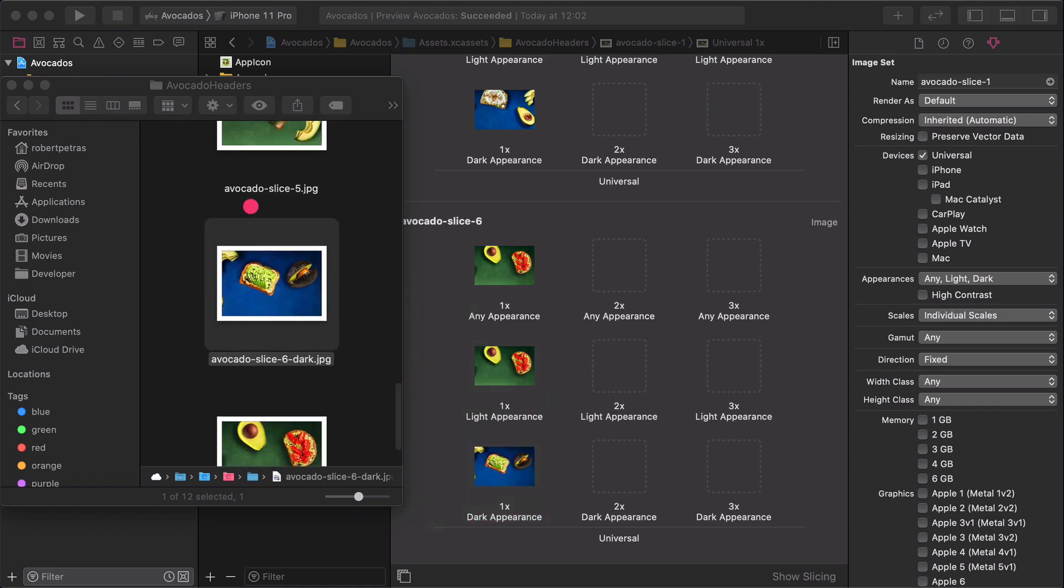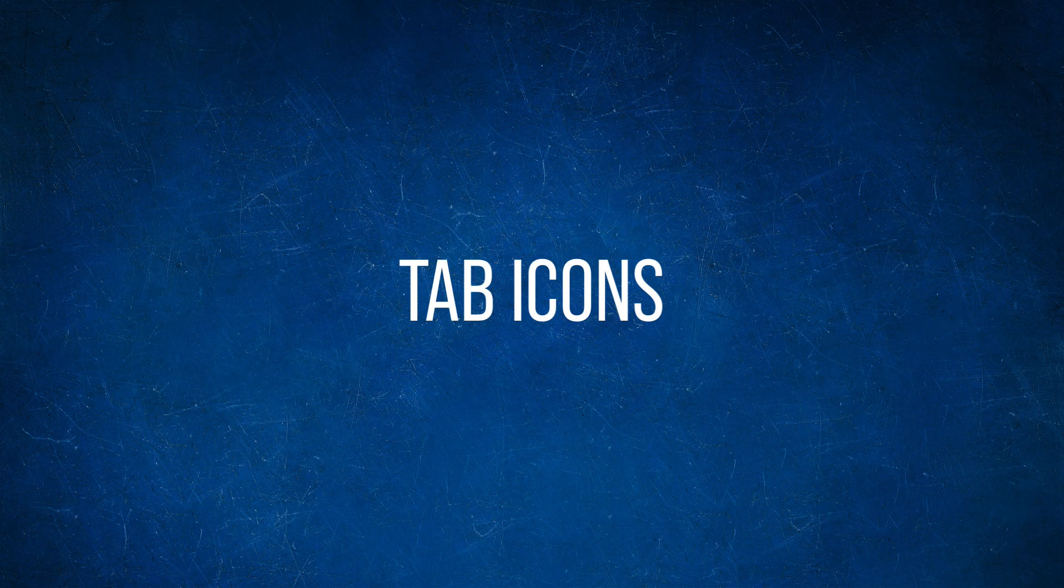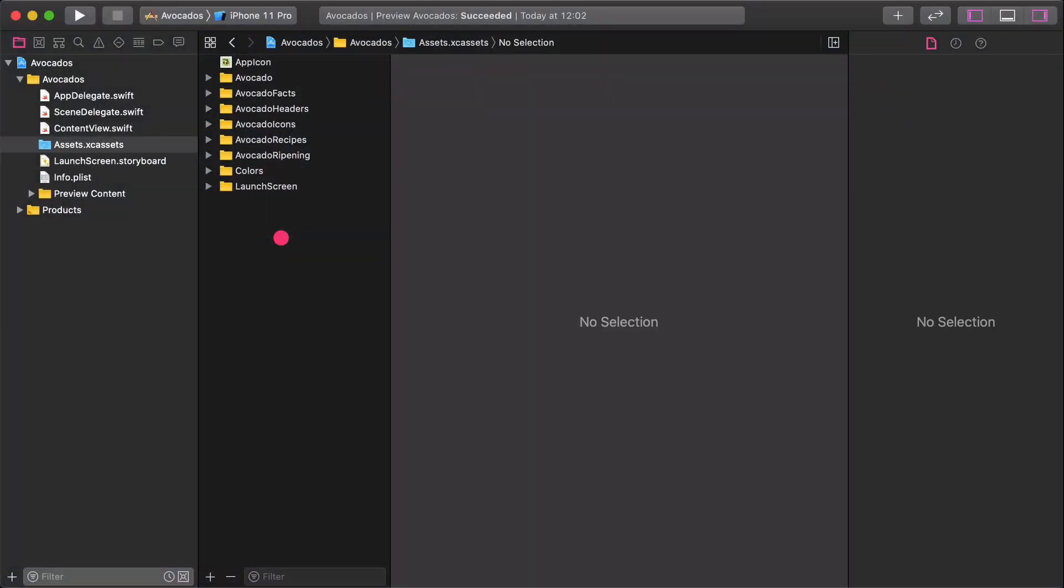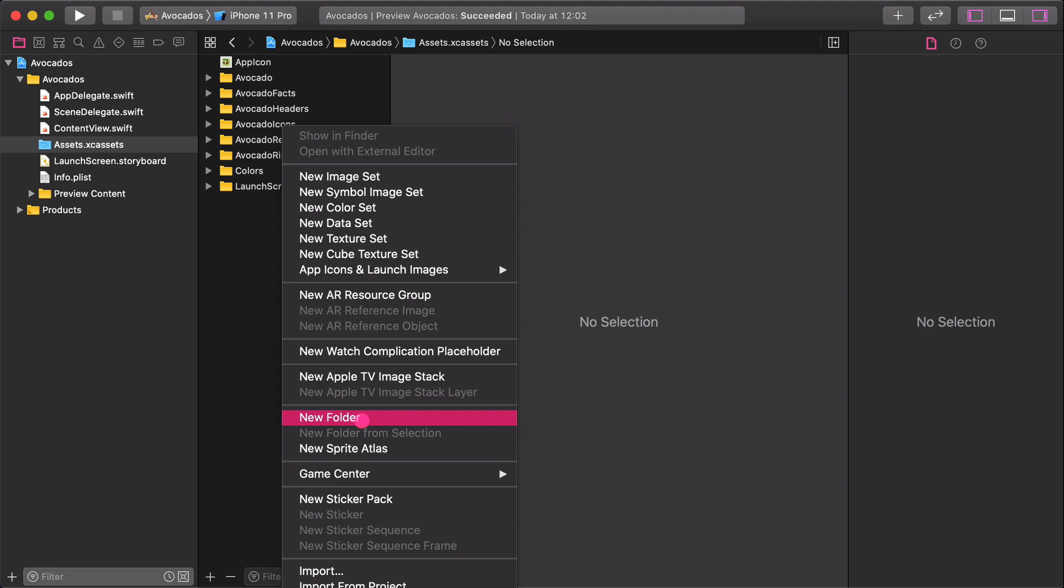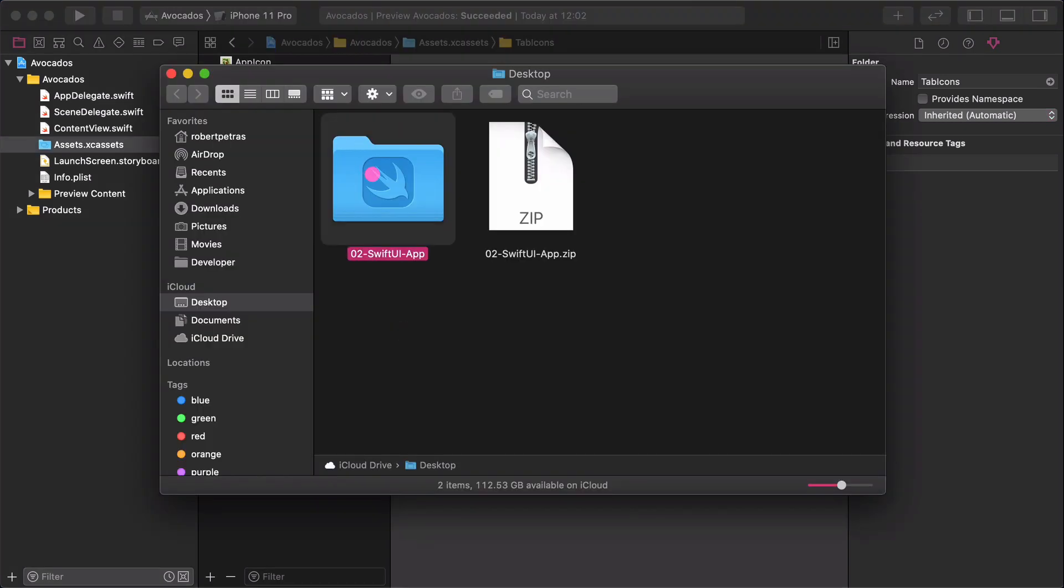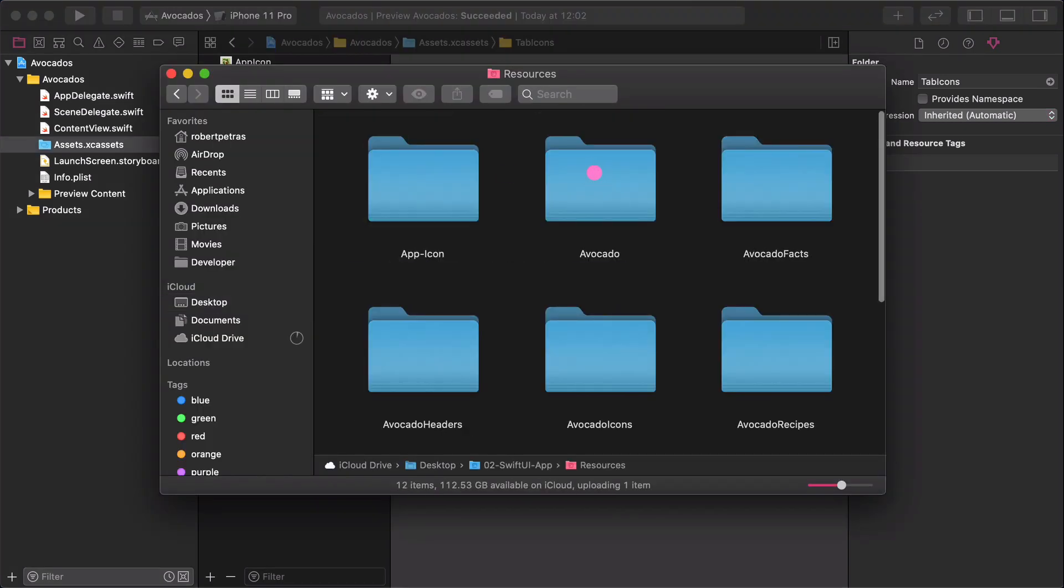Let's go back to the Appearances folder. Let's create an empty folder and name it Tab-Icons. Navigate back to the Resources folder on the Desktop. Then open the Tab-Icons folder.